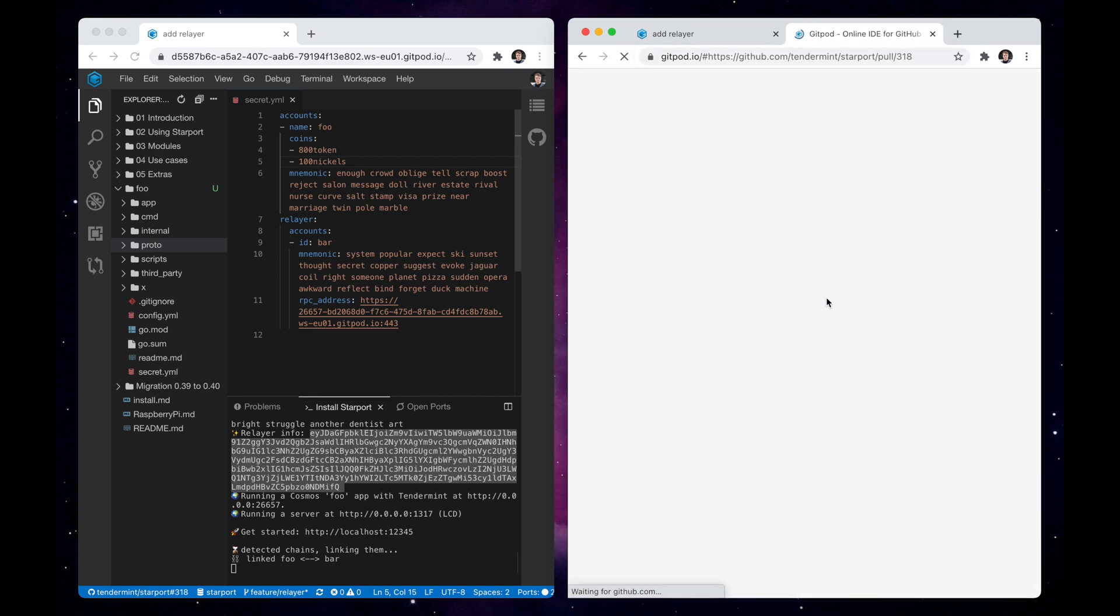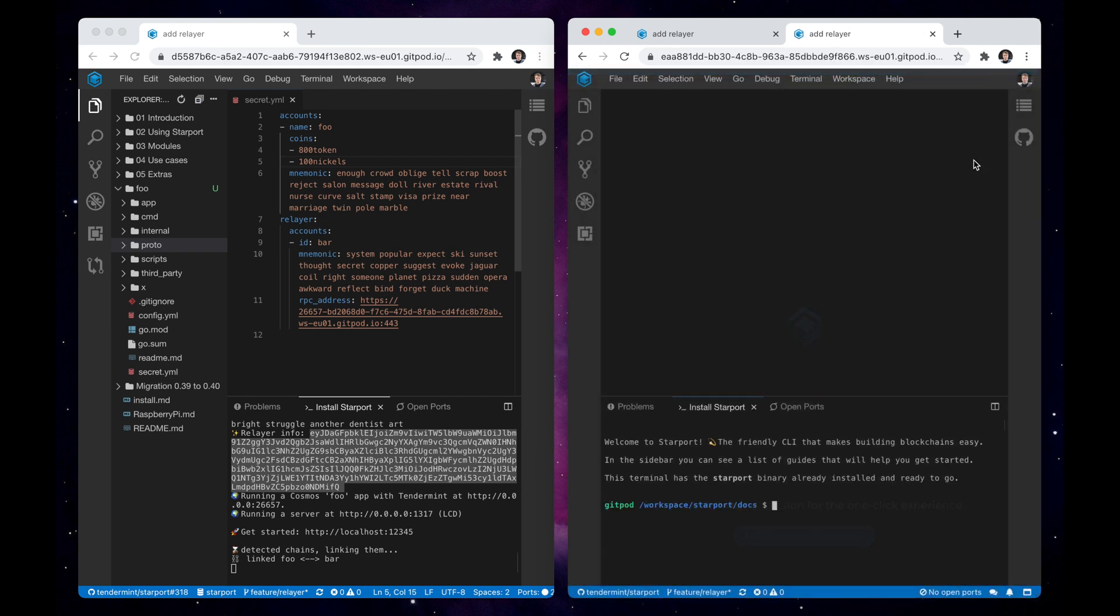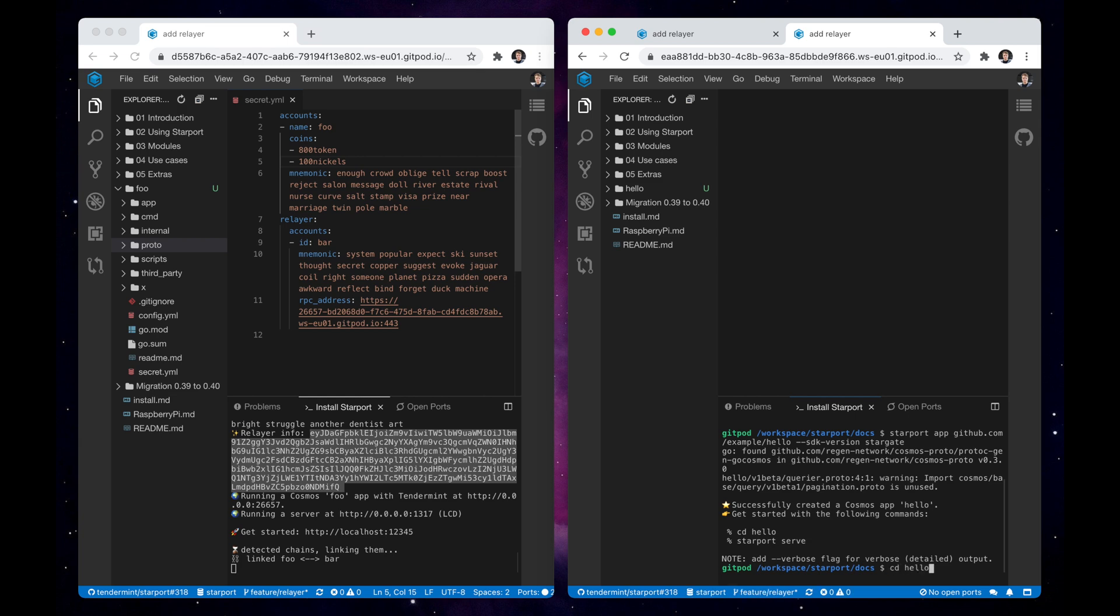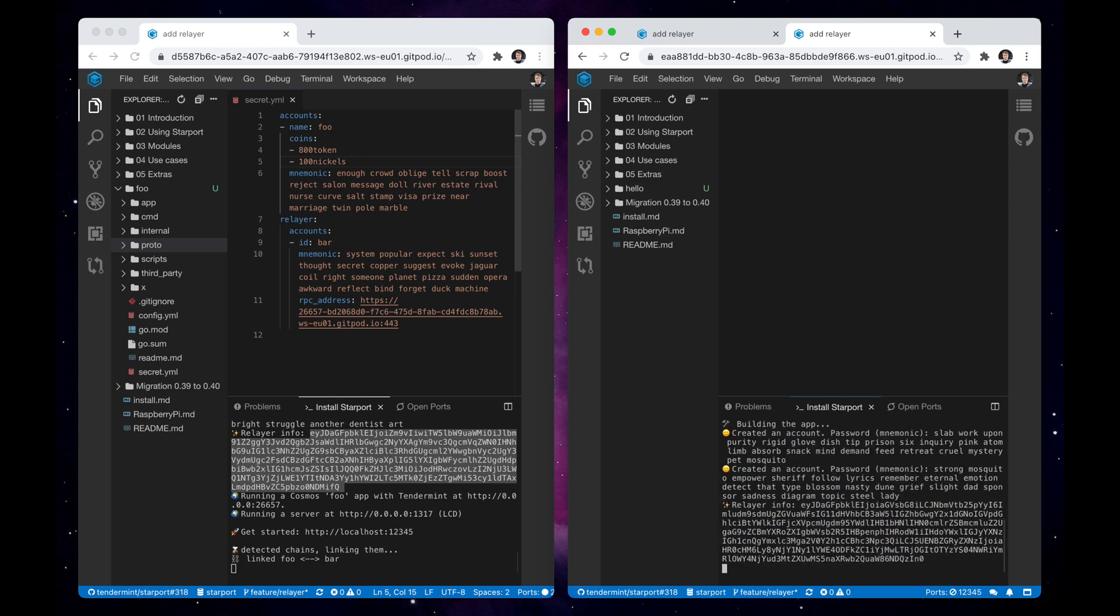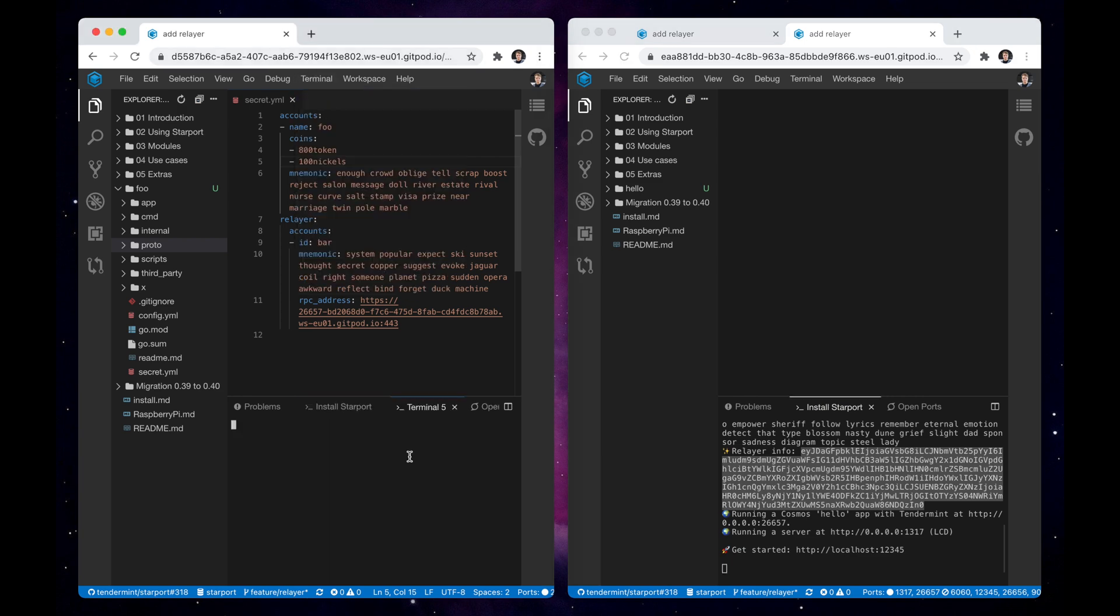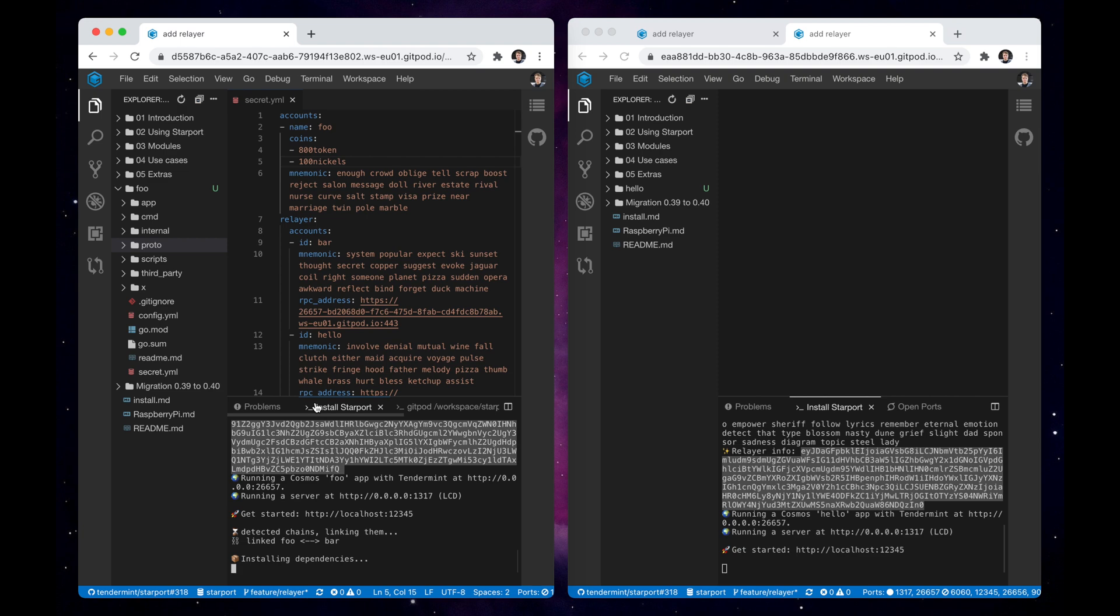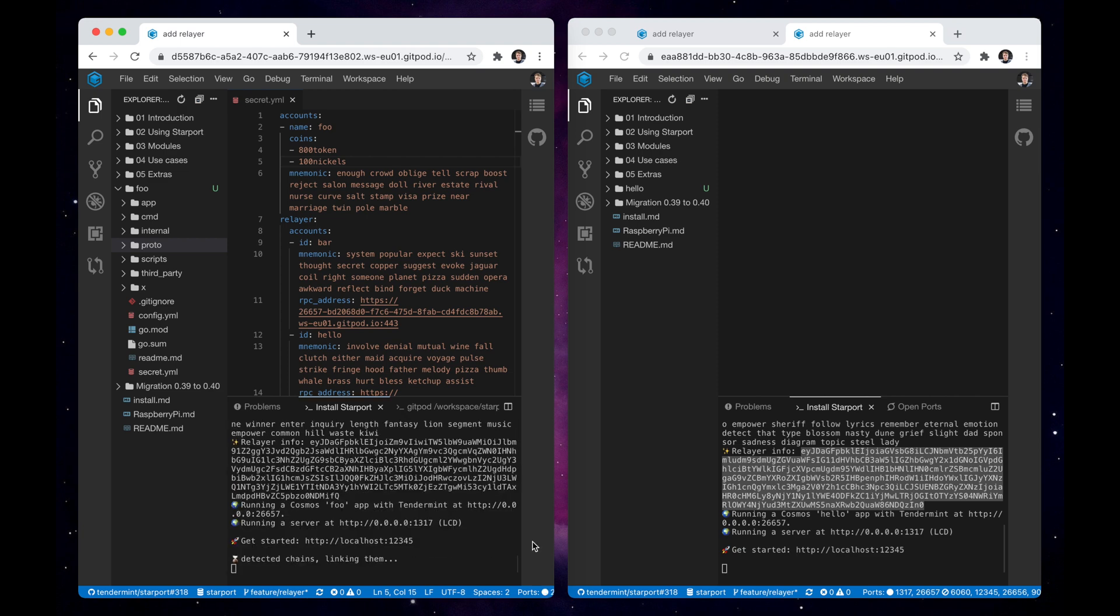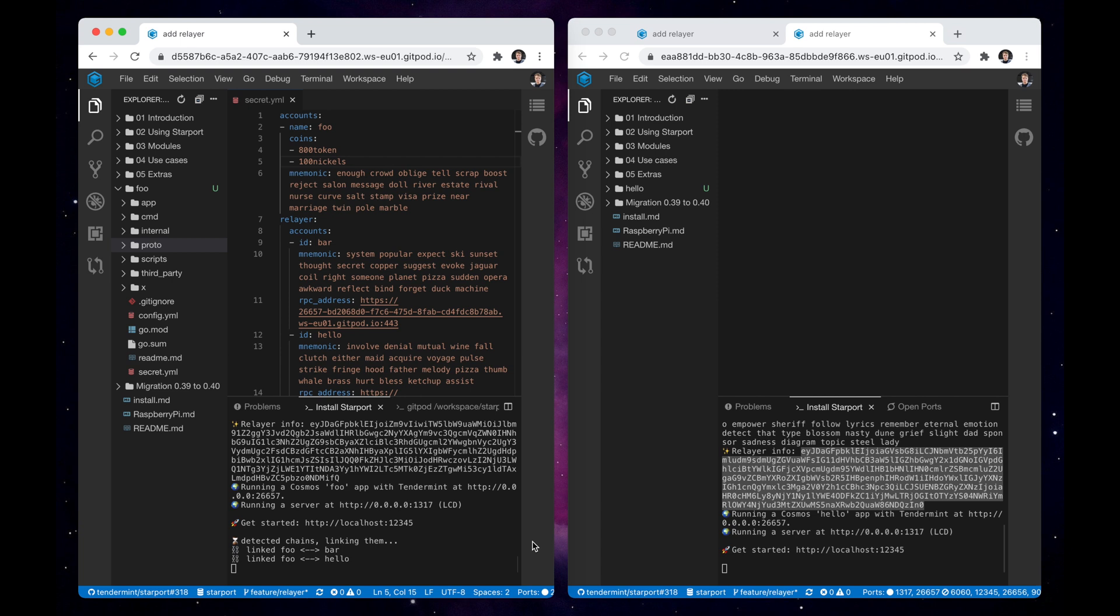Let's create a new empty development environment and repeat the process of scaffolding a chain. Once the new chain is launched, we copy the relayer info and use starport-chain-add command to add a new chain to our relayer. The chain foo is automatically restarted and establishes two connections to chain bar and chain hello.